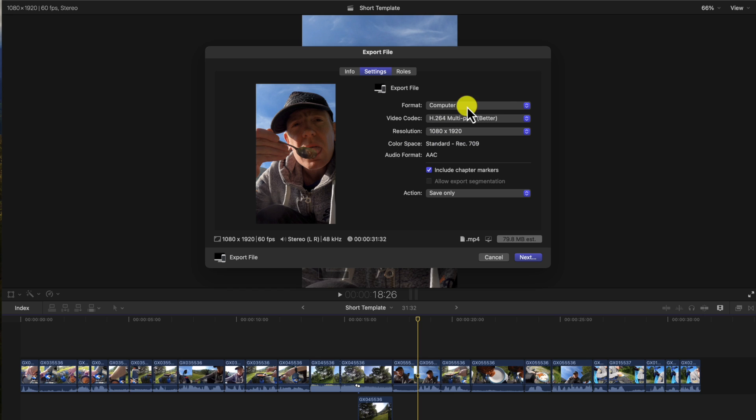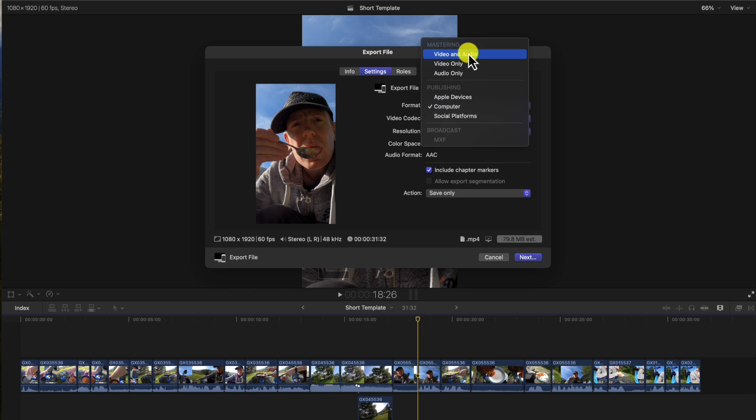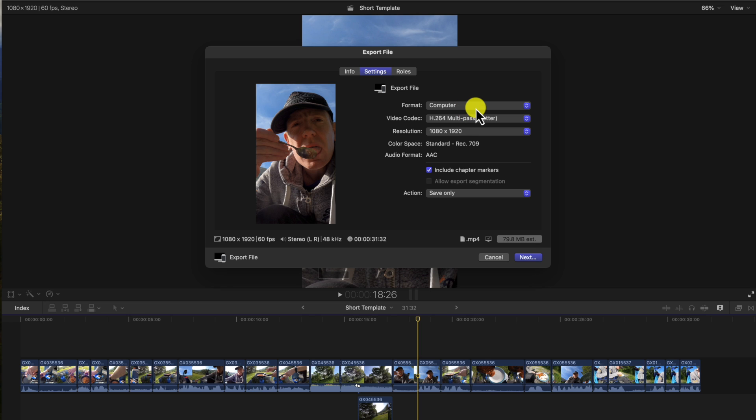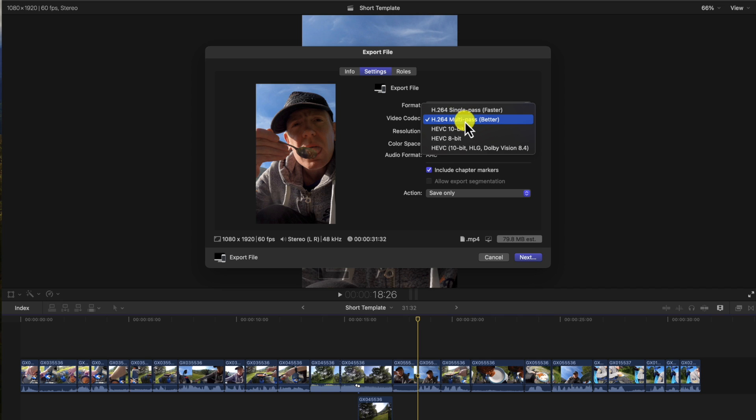Then we go to Settings and you can change this to which suits you best. I prefer Computer because I download it to my desktop and upload to YouTube. So I like Computer. I put this on H.264.